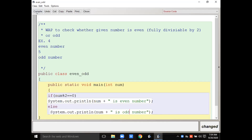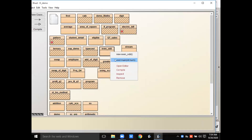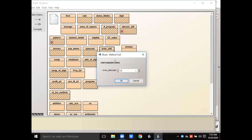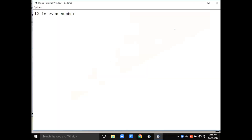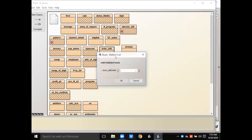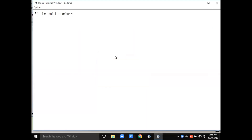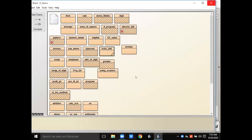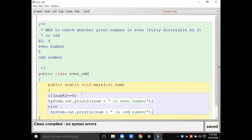Now let me compile and execute. Entering 12 — 12 is an even number. Now entering 51 — 51 is an odd number. Correct.